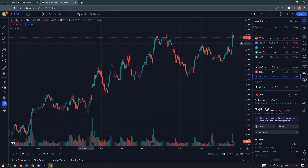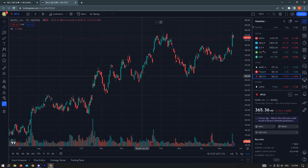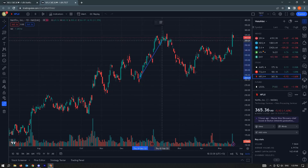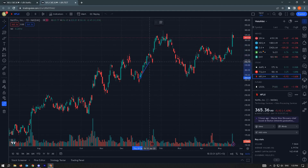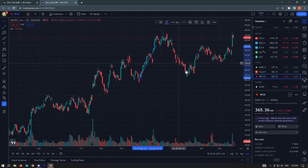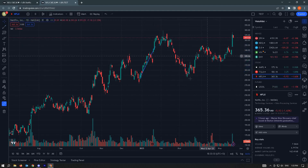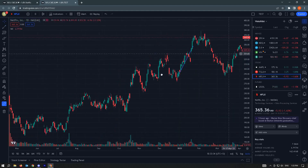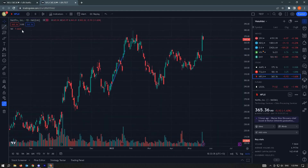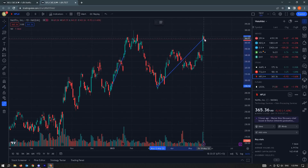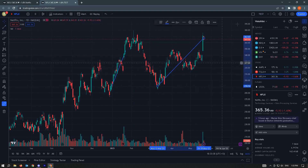Once you've saved the name, you can add your indicators and arrows. For example, I'm going to add some arrows here as a demonstration. Once you've done that, you'll need to save the chart.